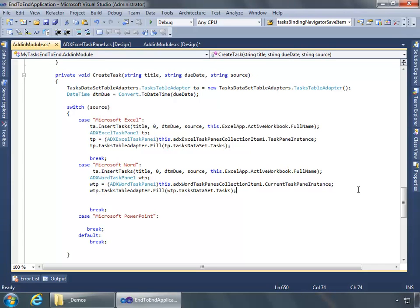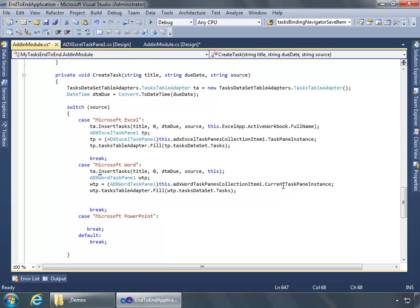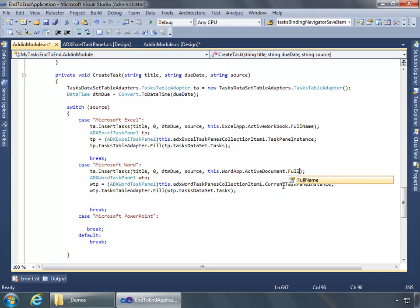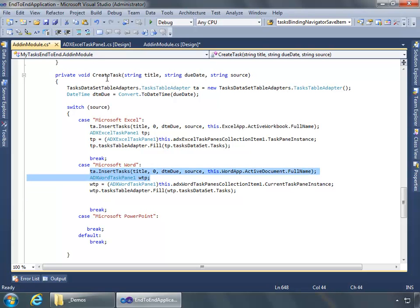Set their modifiers to at least internal so that you have access to them from the add-in module. This is true of the PowerPoint task pane as well. We want Excel to use the active workbook, we want Word to use the active document, and we're going to have PowerPoint use the active presentation. So I'm going to copy this line and paste it here, and we'll start out by doing this correctly.